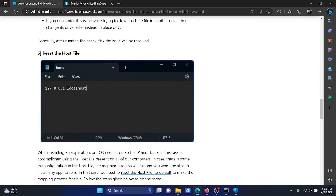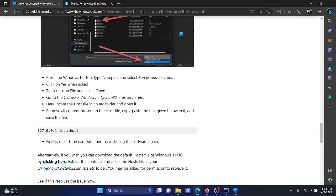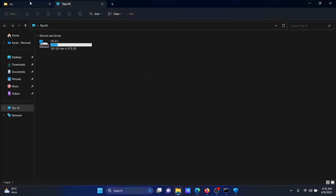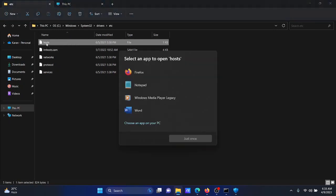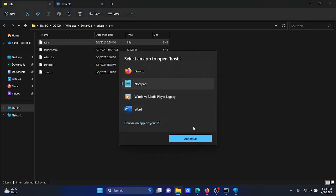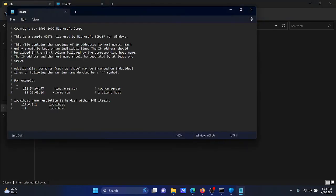The last solution will be to reset the host file. I'll explain how this is done. We have a path mentioned here which is C drive, Windows, System32, Drivers, etc. I have already opened this path for you here, and you'll find a file named hosts. Double-click on the file to open it, select Notepad, and click on just once.